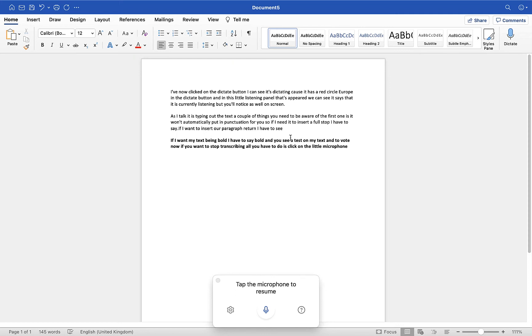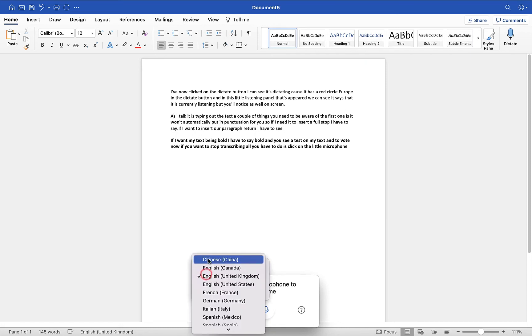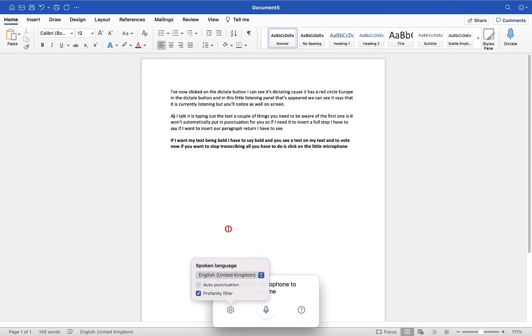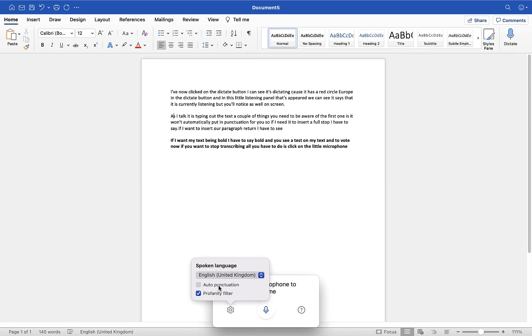One of the things you'll need to be aware of is if you go into the settings option down the bottom here, you'll see that first of all the spoken language for me in this case is English United Kingdom. You can change that in here to any language that you want, but I'll leave that set to English United Kingdom to start with. But you'll also see that there is an auto punctuation option which isn't turned on by default.